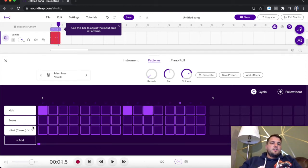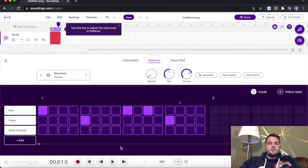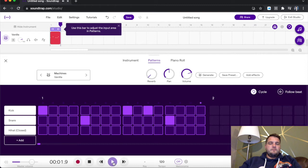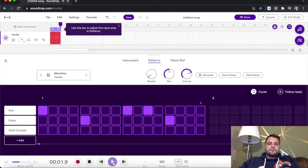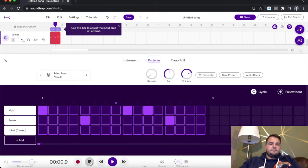So we've got the snare. You want to put your snare on two and four. You can now start to see how we are building our drum beat.